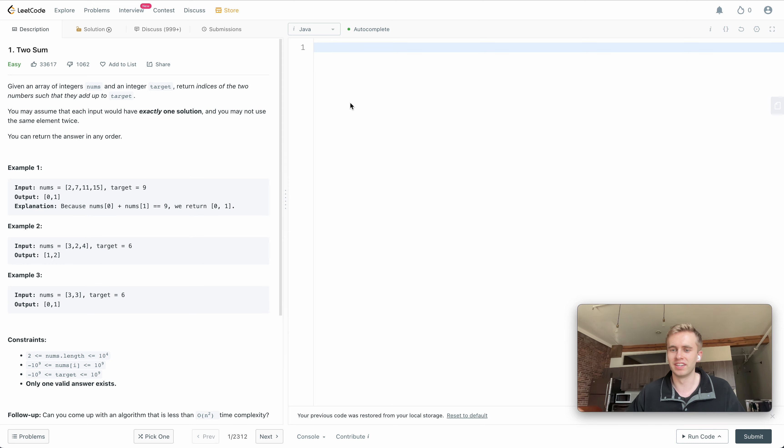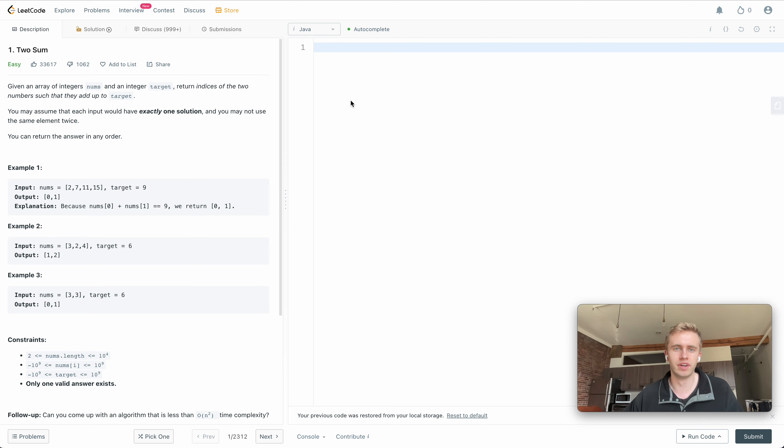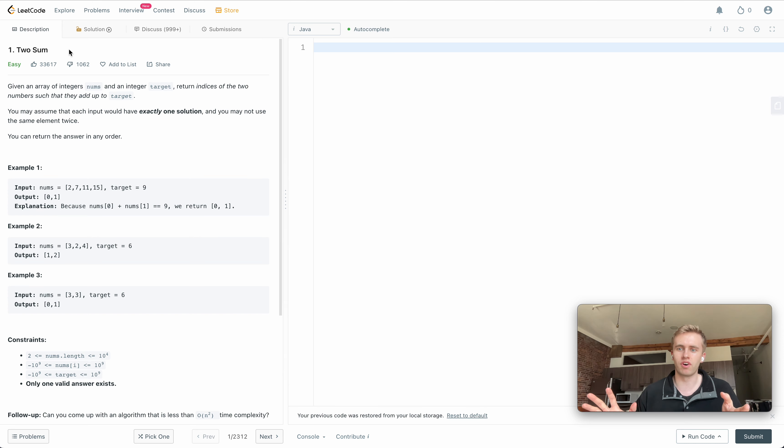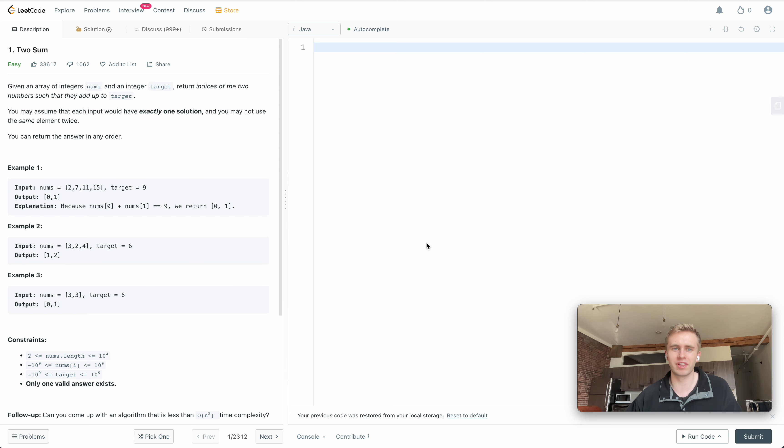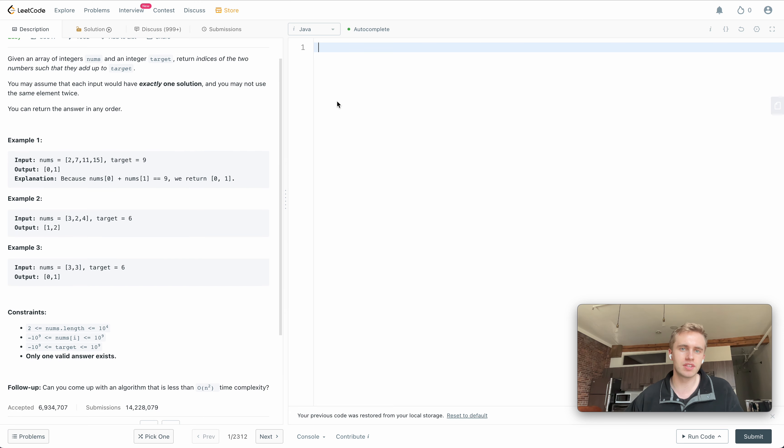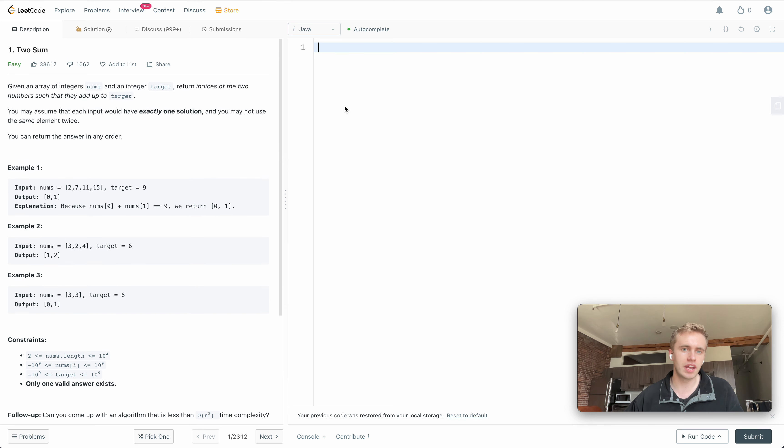It's also beneficial for me because it practices explaining my solution and talking to you all about it. So this is a very famous question called Two Sum. It's what a lot of people do first. It's a very common interview question, so it's a great one to begin this series with.